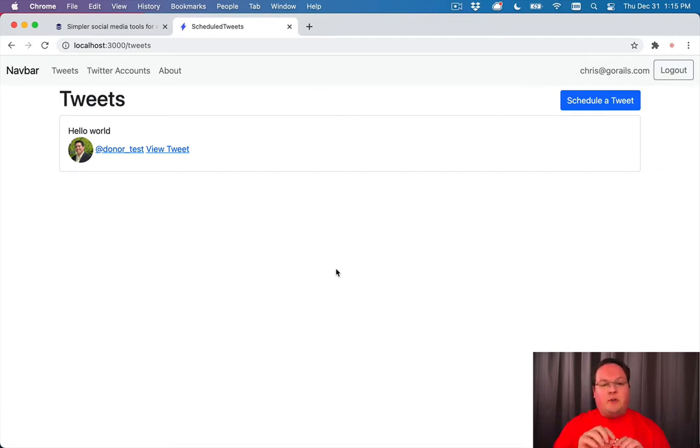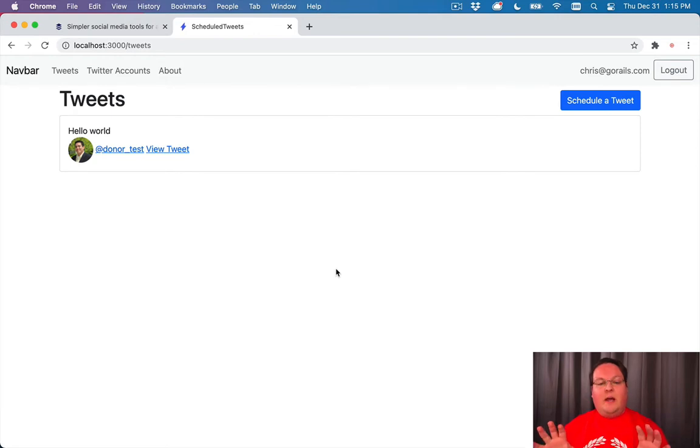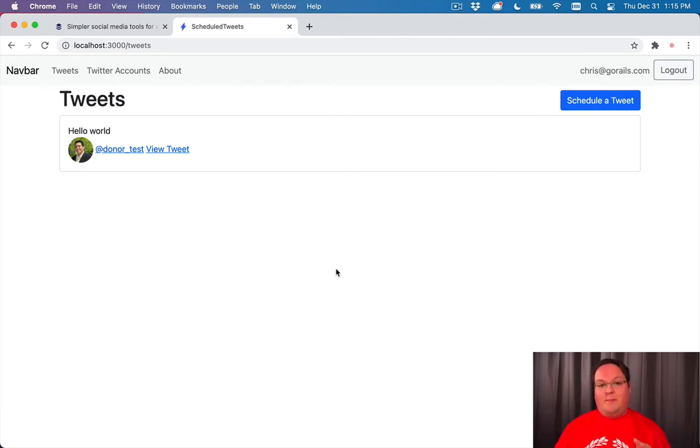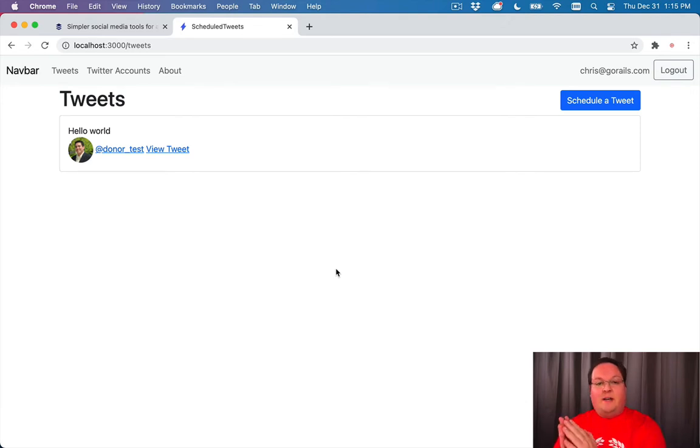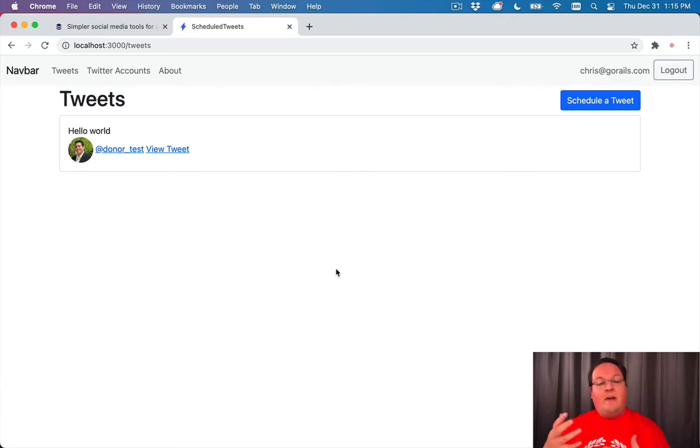So we want to do those outside of that request and we can use a background job to send a worker that job to process and it can take its time and it can even retry it if it fails.